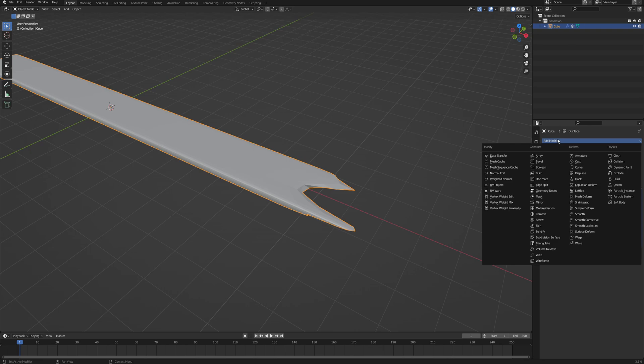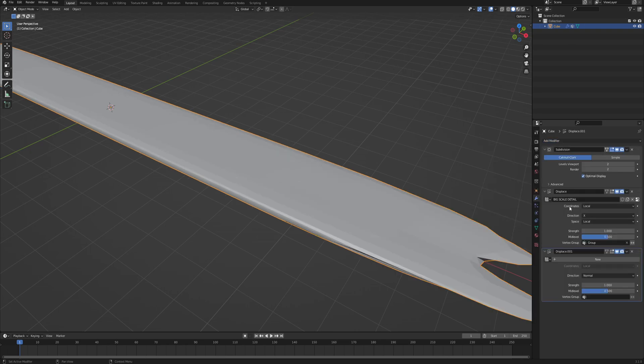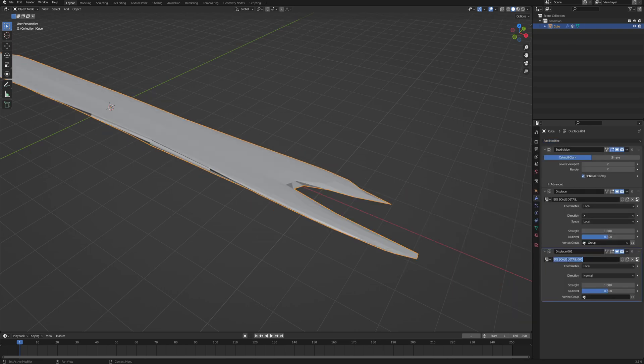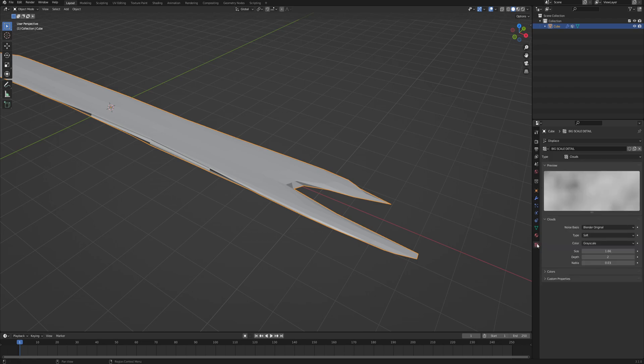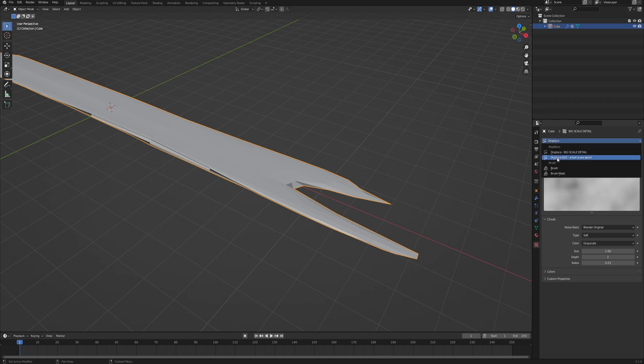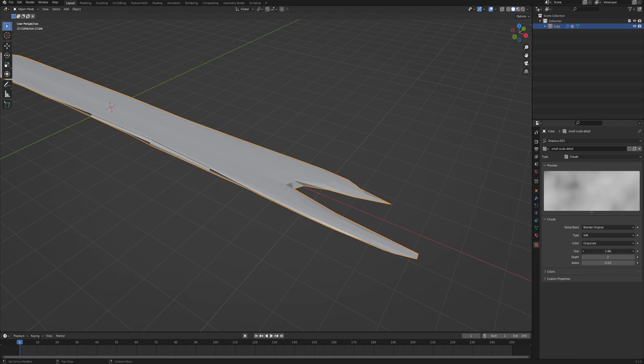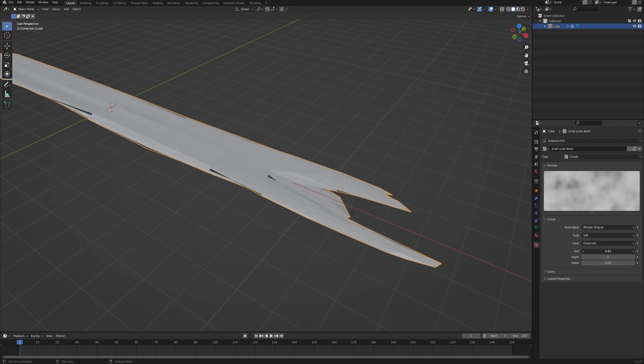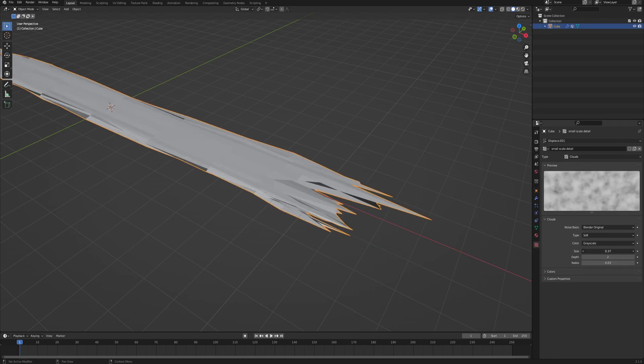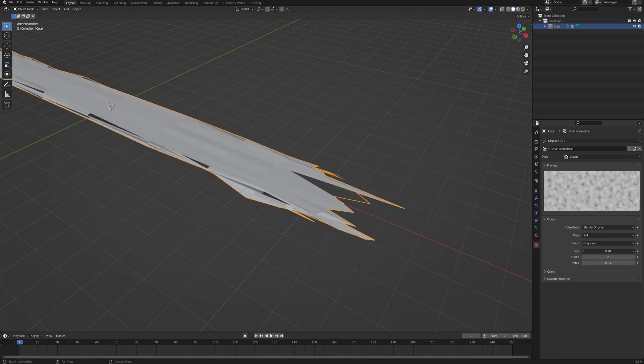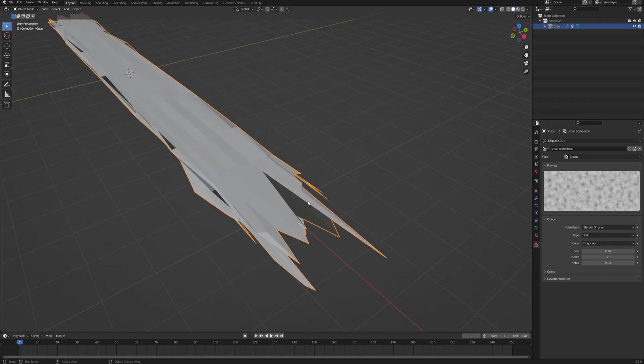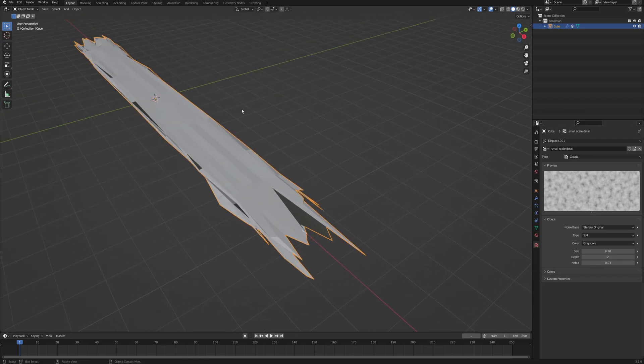Now add another modifier. Again it's going to be displace and change the name to small scale detail. Now go into the textures tab and make sure that we are changing the small scale, not the big scale. So go up here in the dropdown list and choose displace small scale detail. Now we can leave it as clouds but let's change the size to something much much smaller, so something like 0.2, and you can already sort of see what's happening.